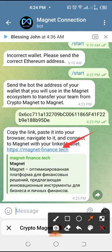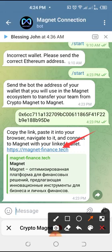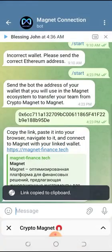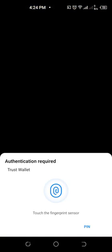Remember that the browser this time is not the conventional browser — it is not talking about Google Chrome or any of those other browsers. Rather, it is talking about the browser inside the Trust Wallet, the one we have been using before. So we are going to copy that address.